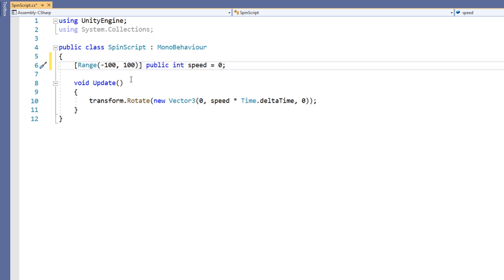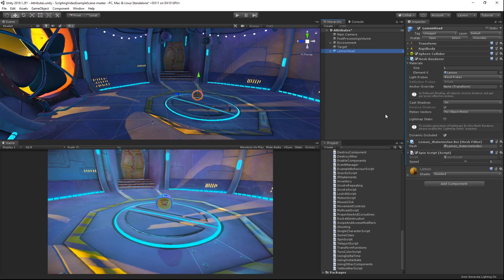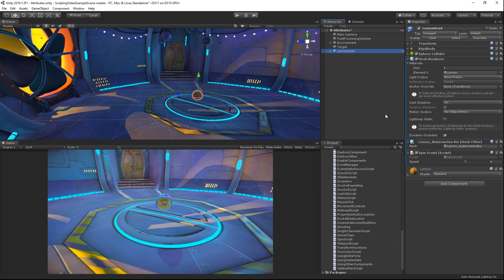If we go back into Unity, we can see that we are no longer presented with the same speed property in the inspector view. We now have a slider, which goes from our minimum to our maximum values.